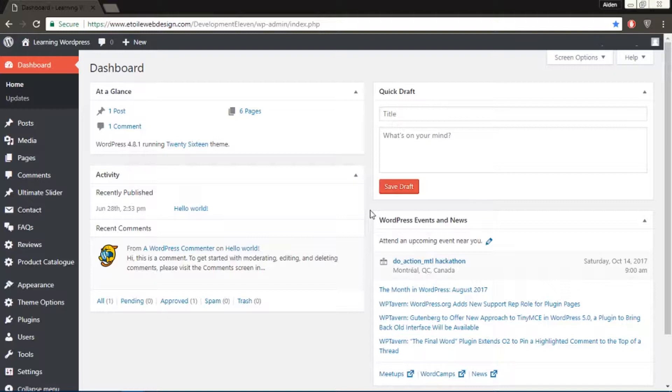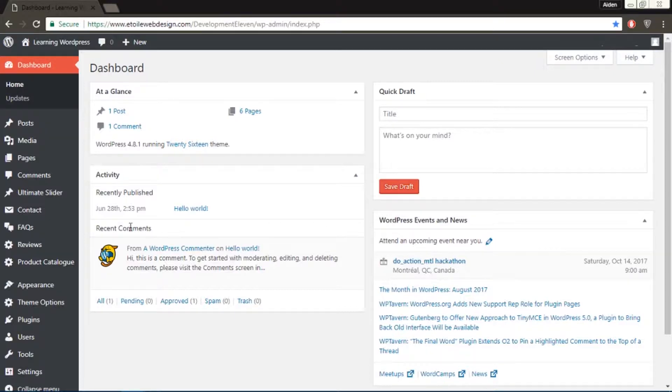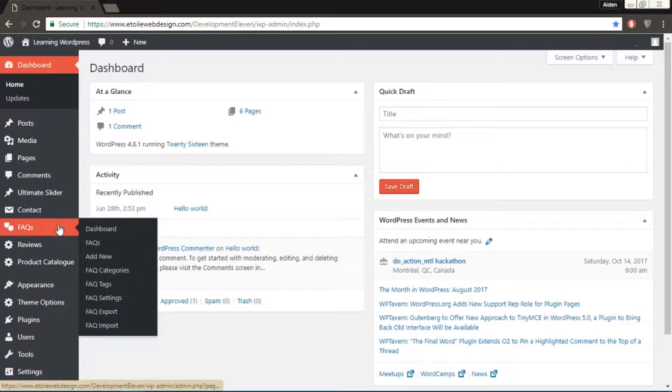Let's say you have a page called our services and on this page you would like to list the services your company offers with the option for the users to learn more about the service on click. First you want to go to FAQs, then category.